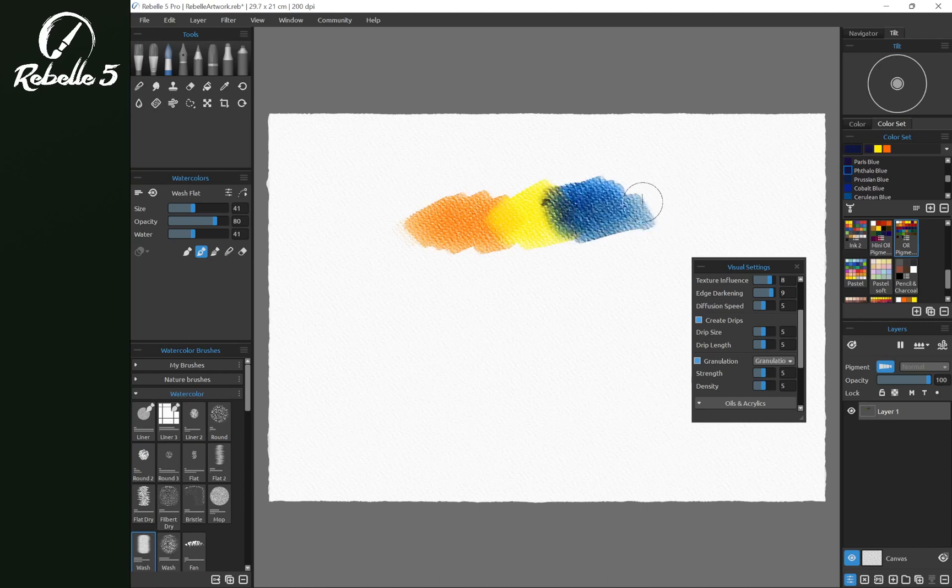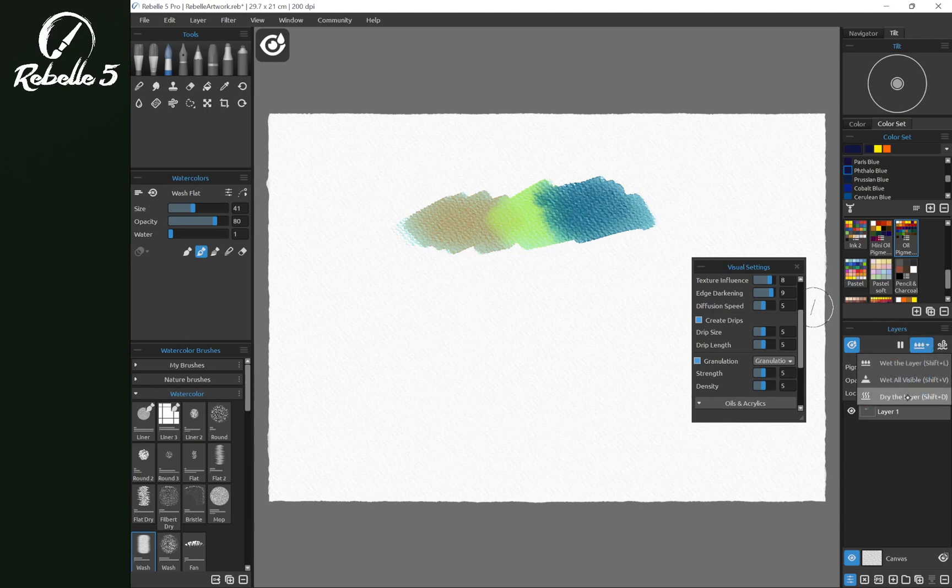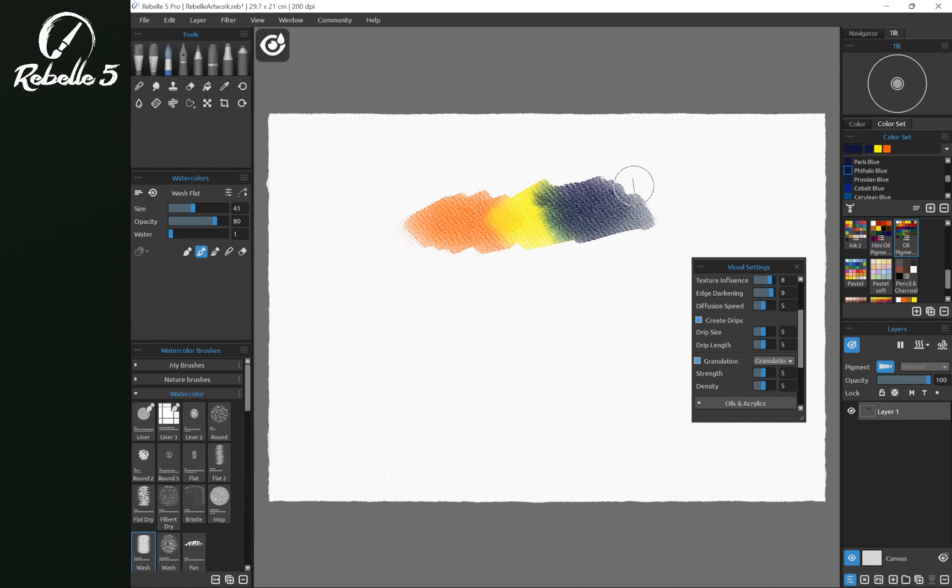Now if you're trying to use drips and you have water turned down to one there's not going to be enough water. Water we can see with show wet keyboard shortcut H. You notice that there's water there. If we dry the layer shift D you notice the water disappears.